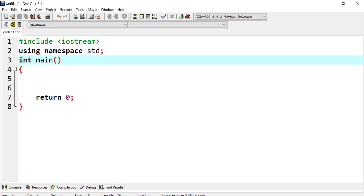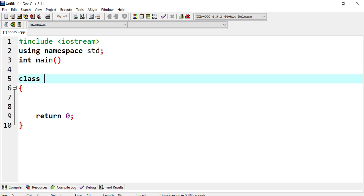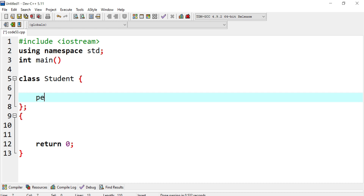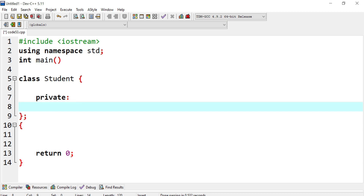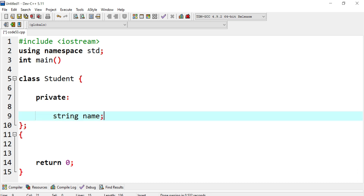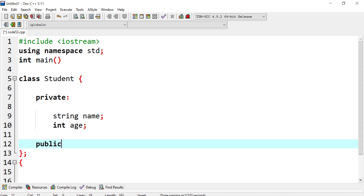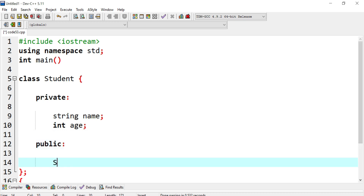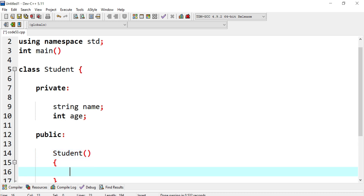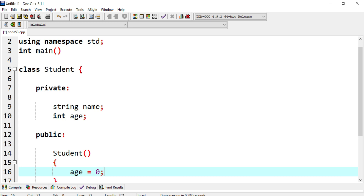We already have boilerplate code written, so now I'm going to create the Student class. It's going to have a private section — that's the default but we'll add it explicitly. In the private section, we create a string type called name, and another member called age.